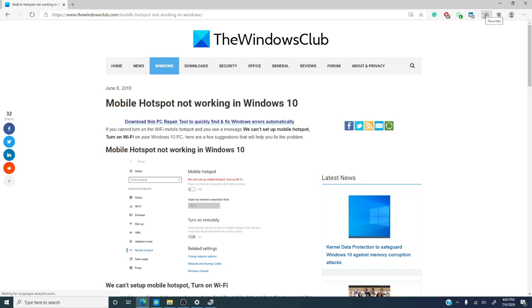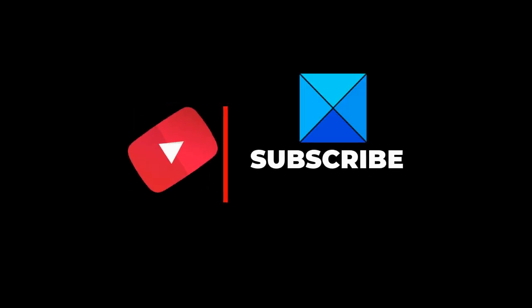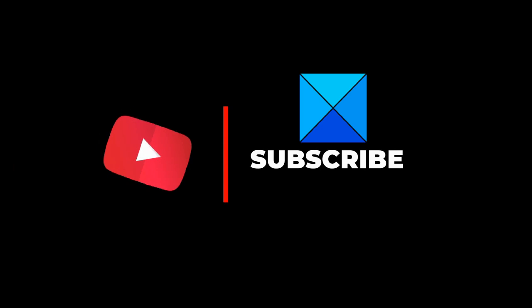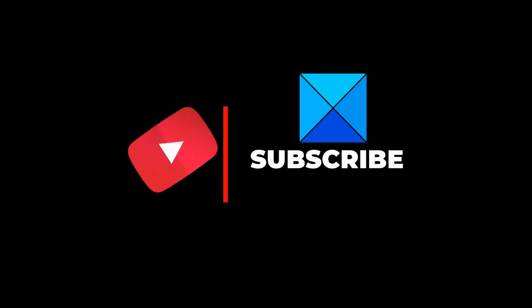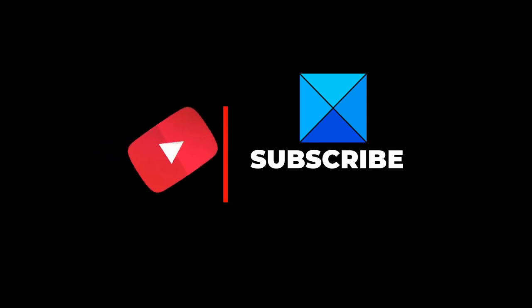And if this video helped, give us a thumbs up, and do not forget to subscribe to our channel where we are adding new videos all the time. Until later, this is Michael with The Windows Club. Thanks for watching and have a wonderful day!